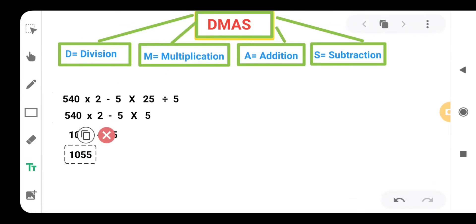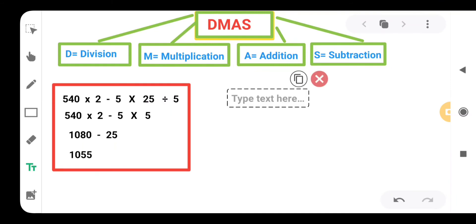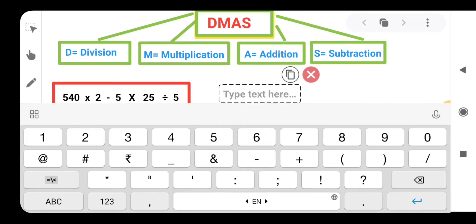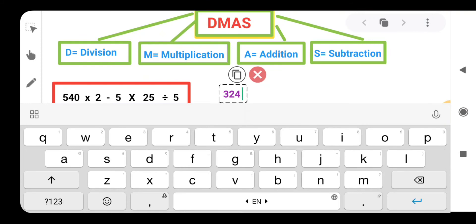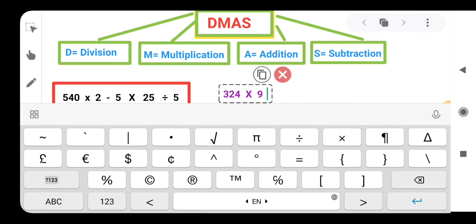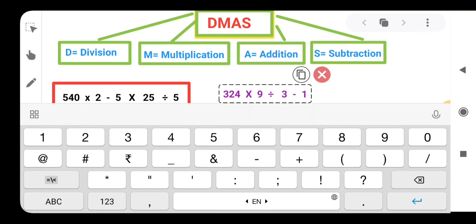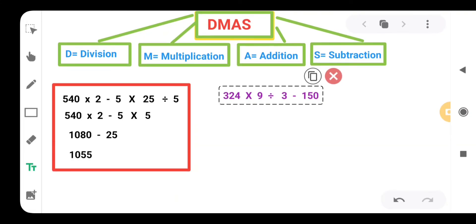Let's take another question, one more question. Next question is 324, then we are having multiplication, multiplied by 9, then we are having division, then let's take 3. And let's make the question a little more difficult — minus 150.